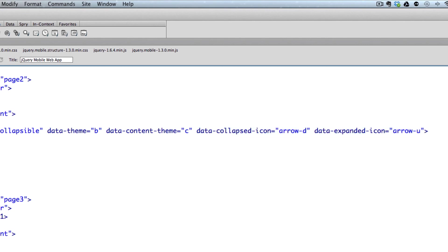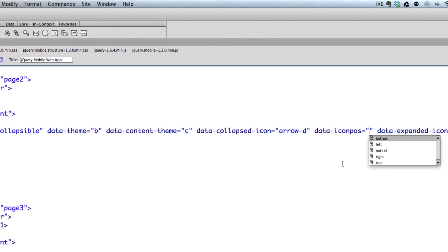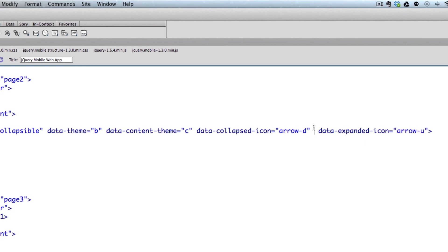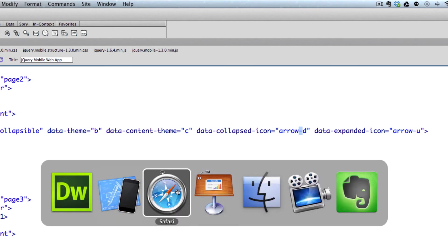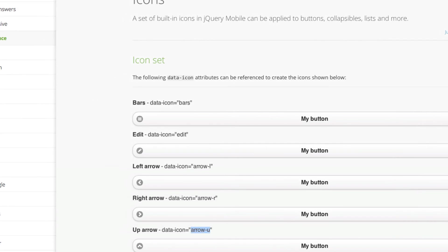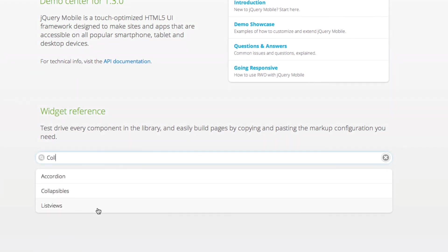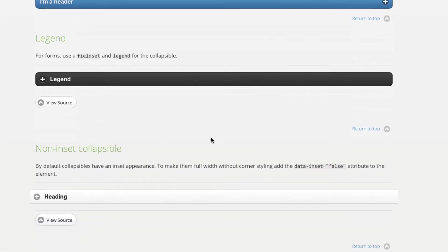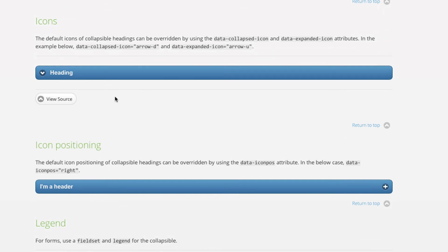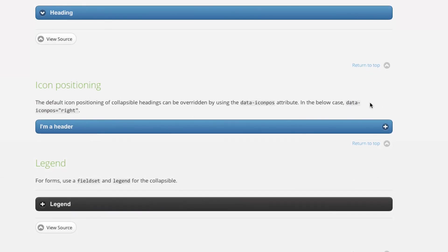What about icon position? If you want the icon repositioned, you type data-iconpos and choose left, right, top, or bottom — that changes the position of the icon itself. You can also reference this on jQuery Mobile's site by going to the collapsibles page and scrolling down to the icons section, where you'll see icon positioning options including right, left, bottom, and top.